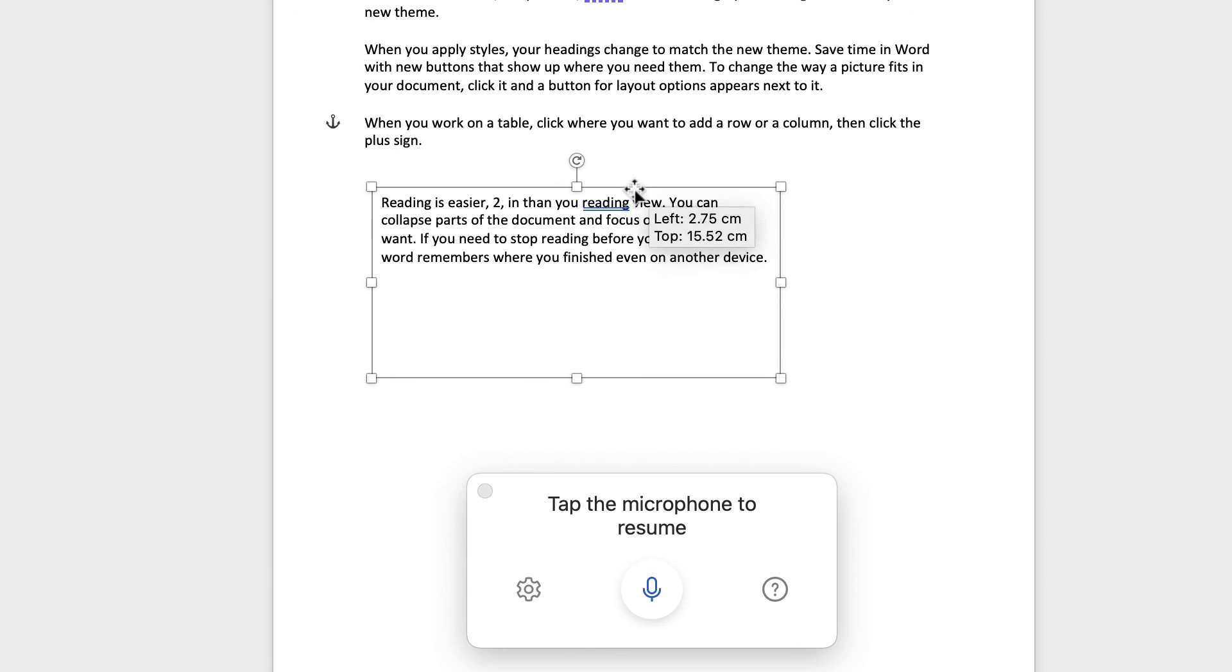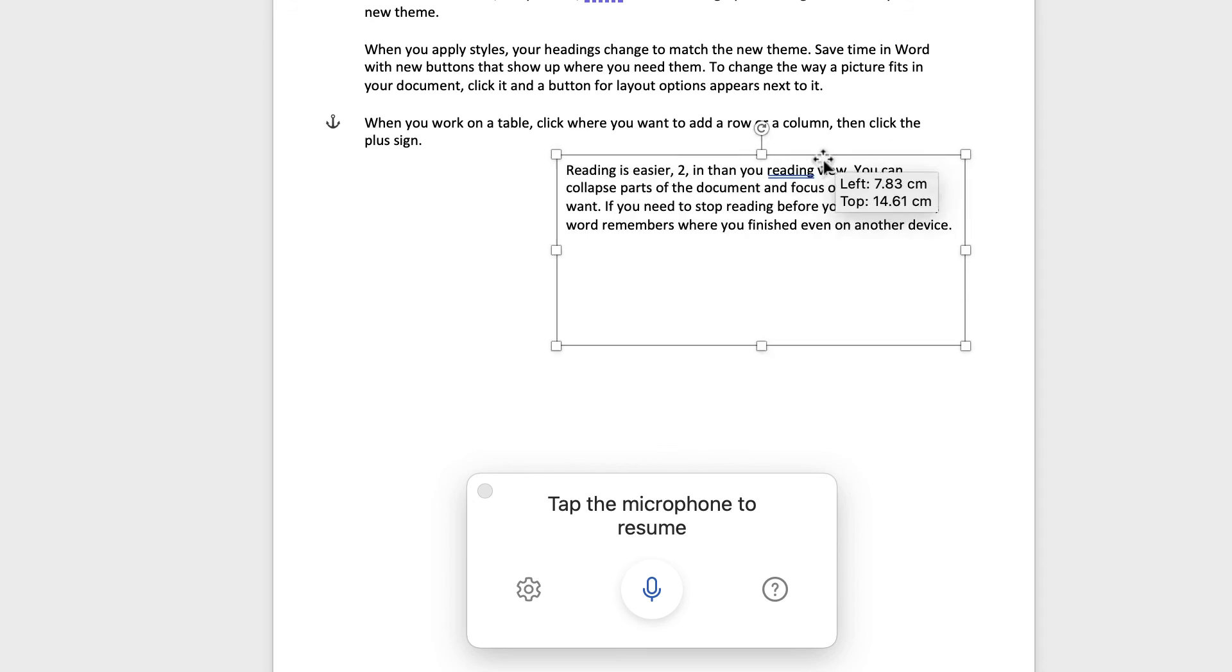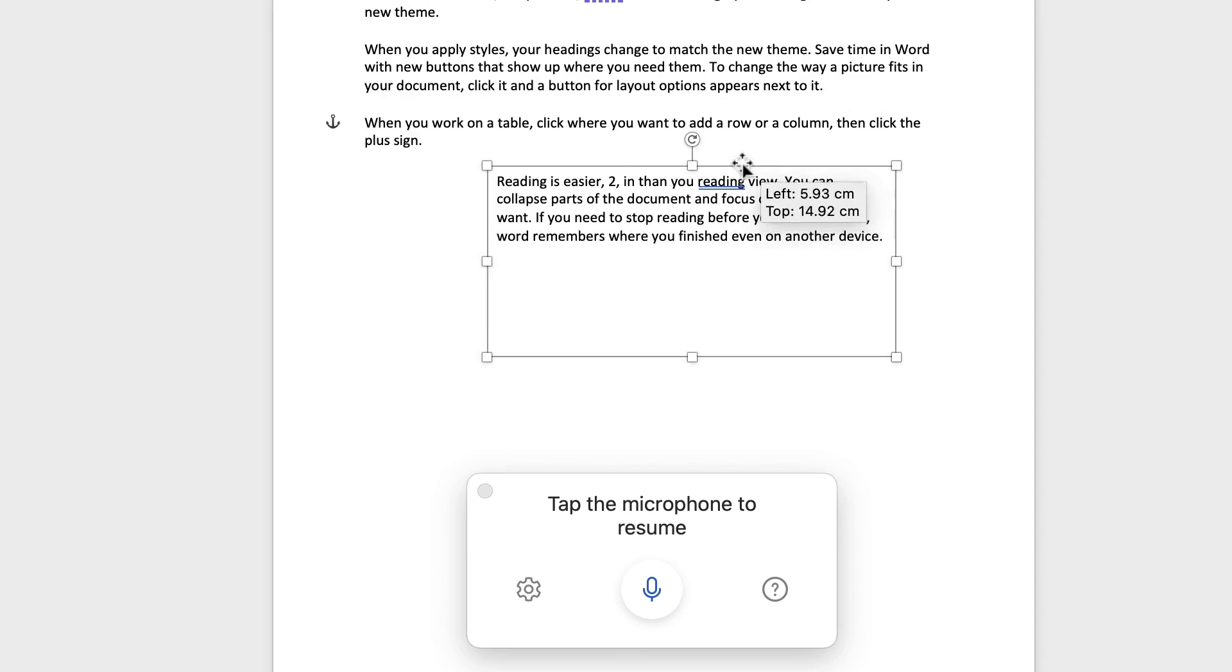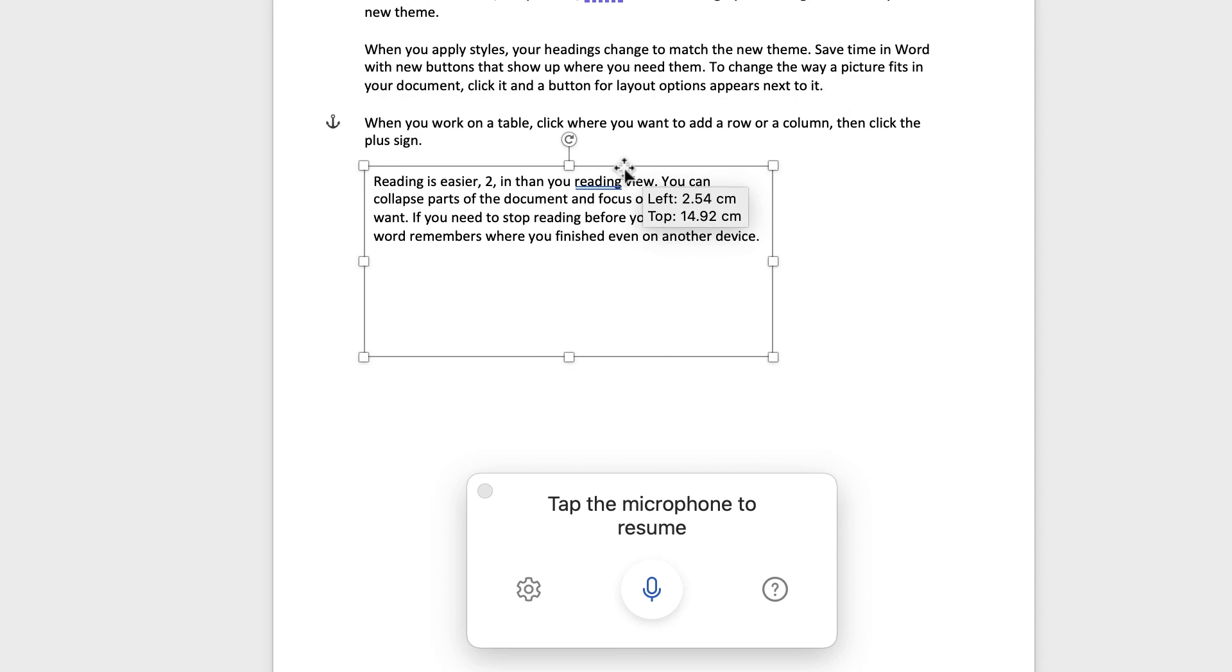And you can also move them around. Just grab the edges. You can move them anywhere in your document. So that's another option for you as well.